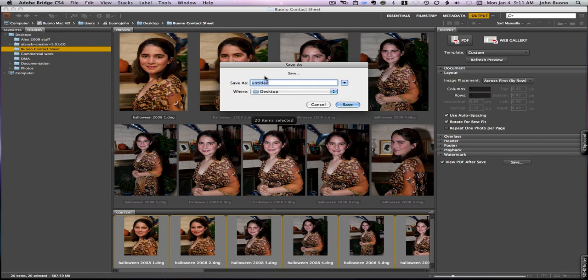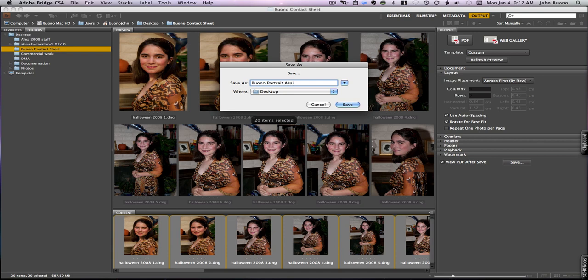It brings you up to a save dialog box. Make sure that you put your name and the assignment it's for, and this one is for portrait. So I know what the contact sheet is for. Make sure it's in portrait assignment 1 and make sure you do this so I know what it looks like.